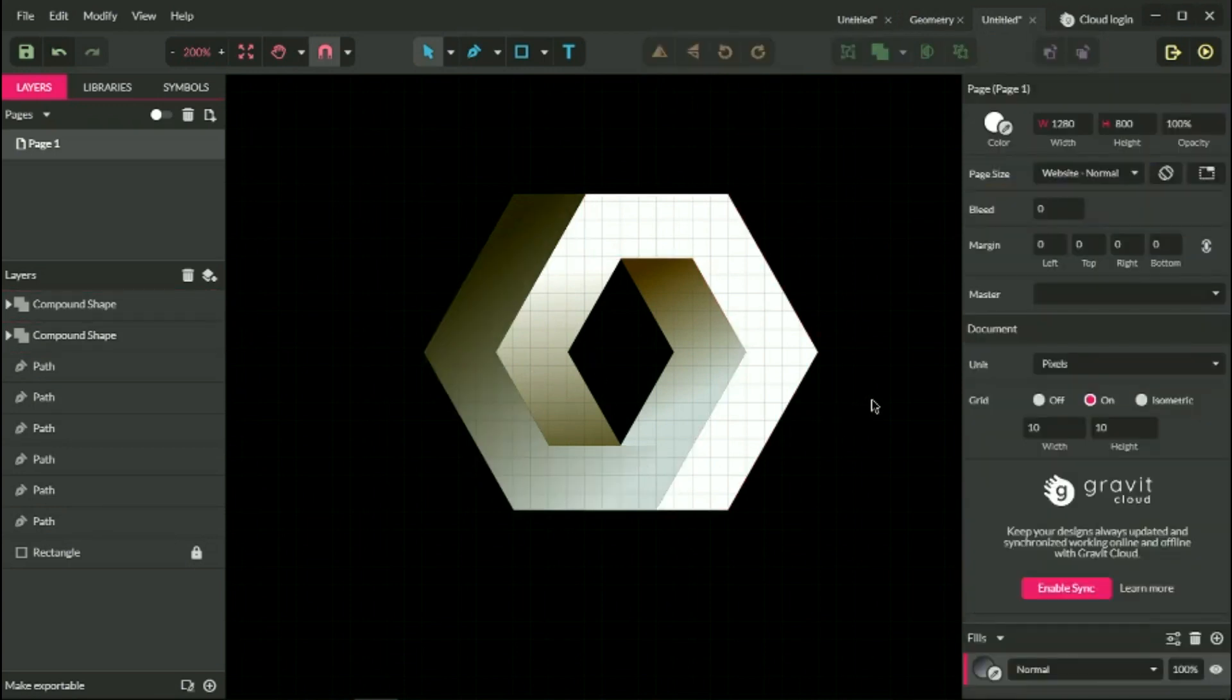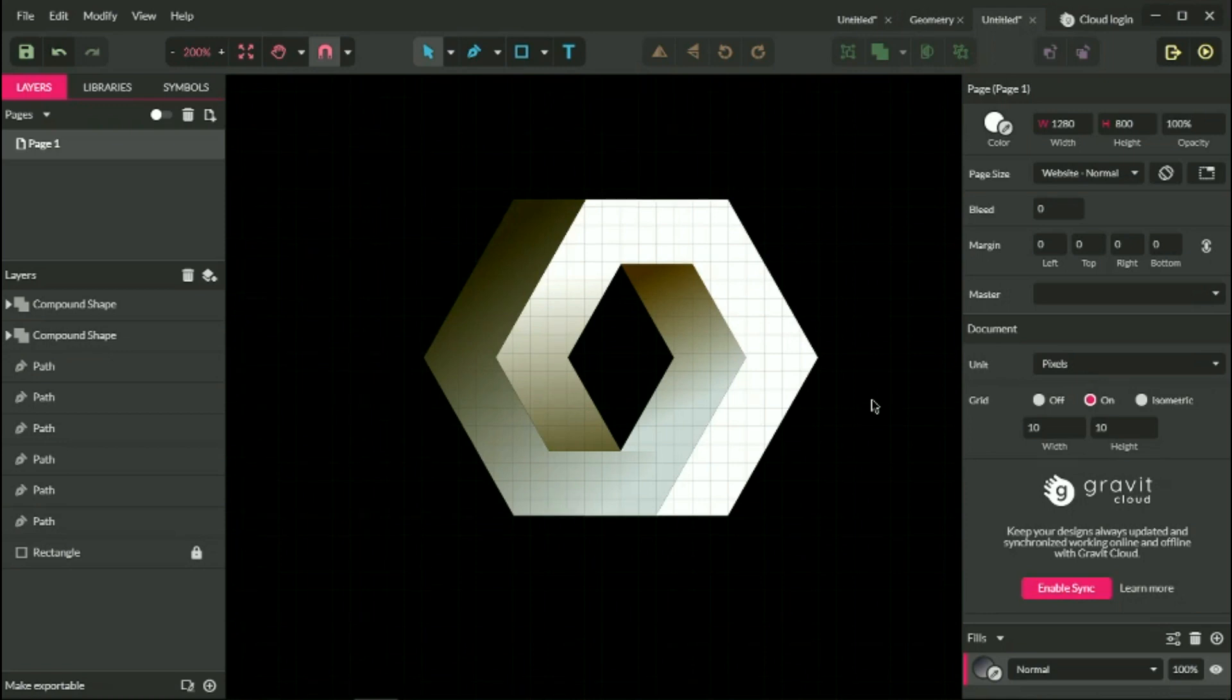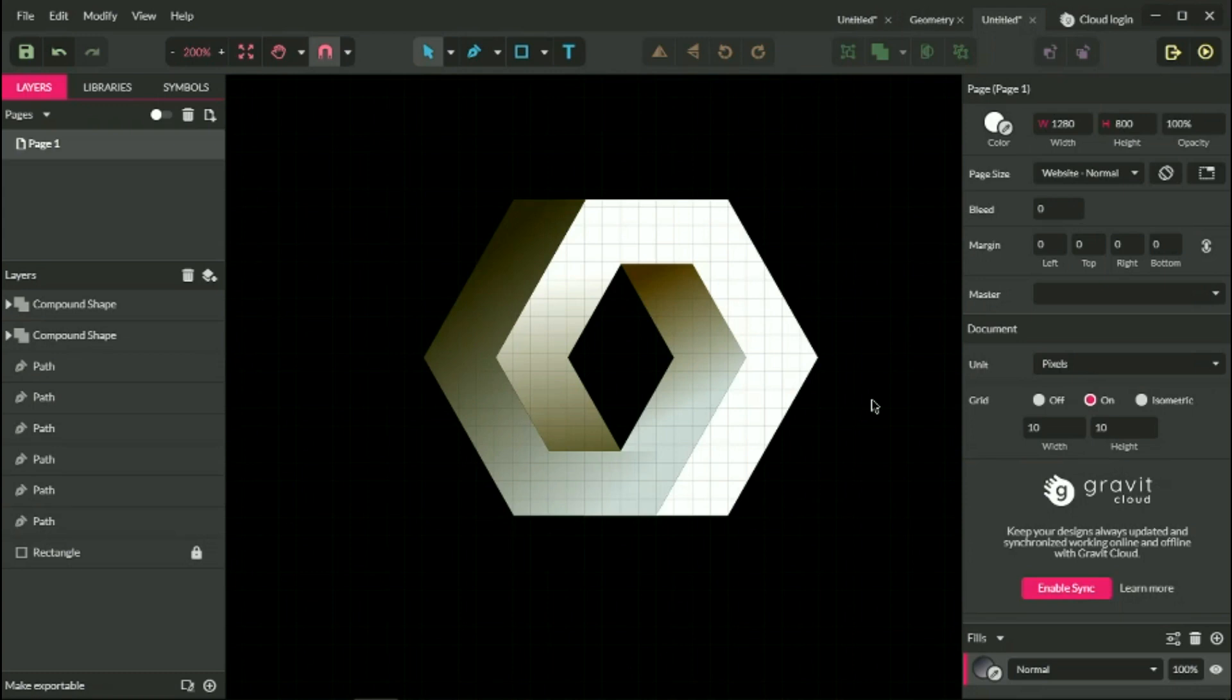This is how you can create this wonderful logo in Gravit Designer. I hope you enjoyed the tutorial. If you have any questions, put your questions into the comments form. Thank you for watching. Enjoy your day.